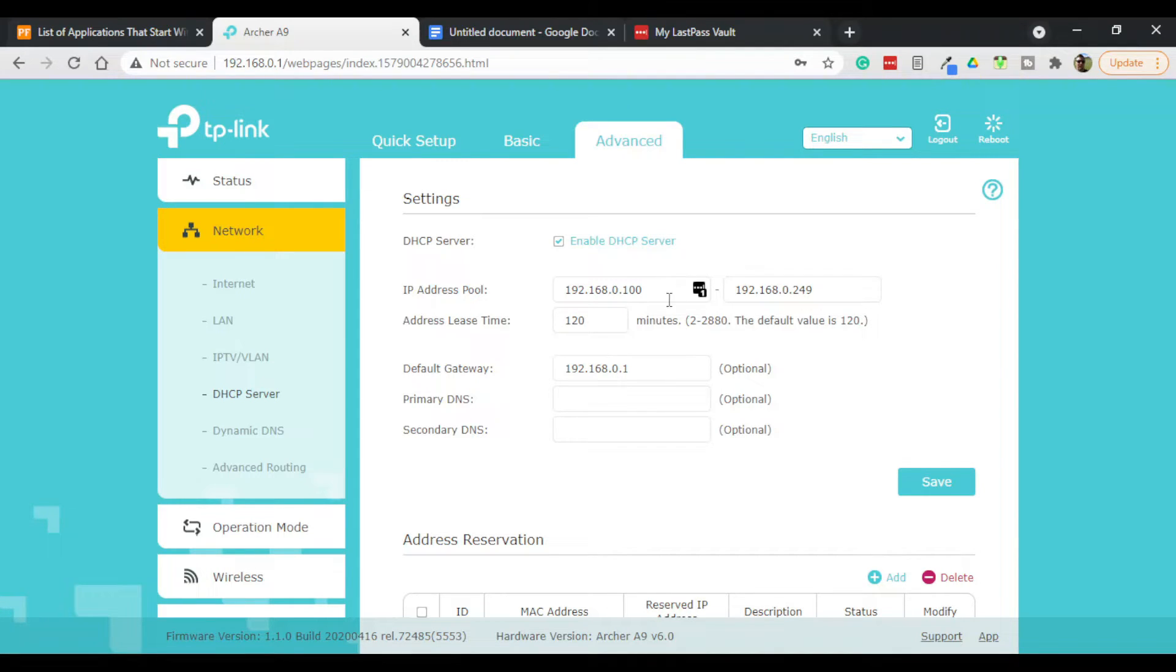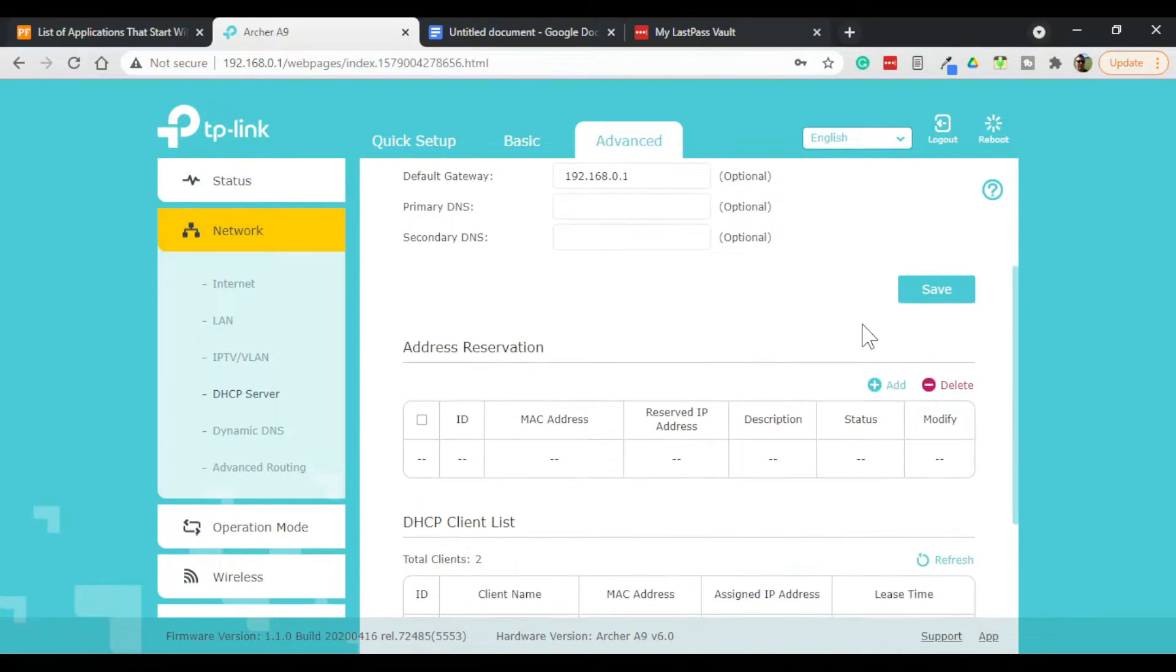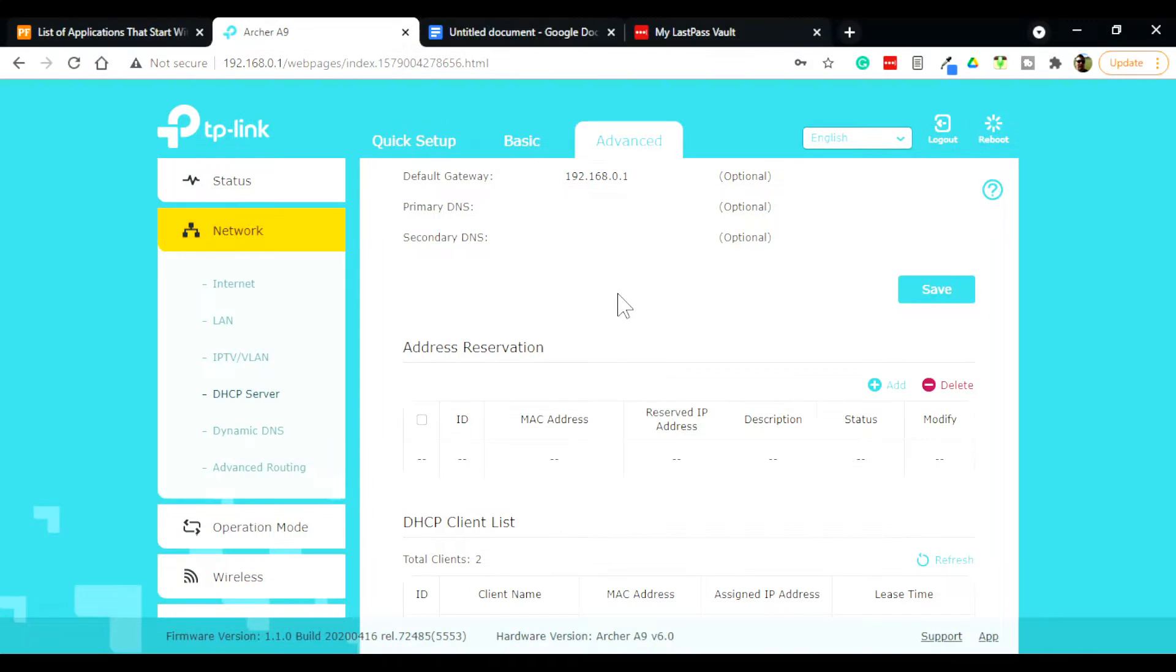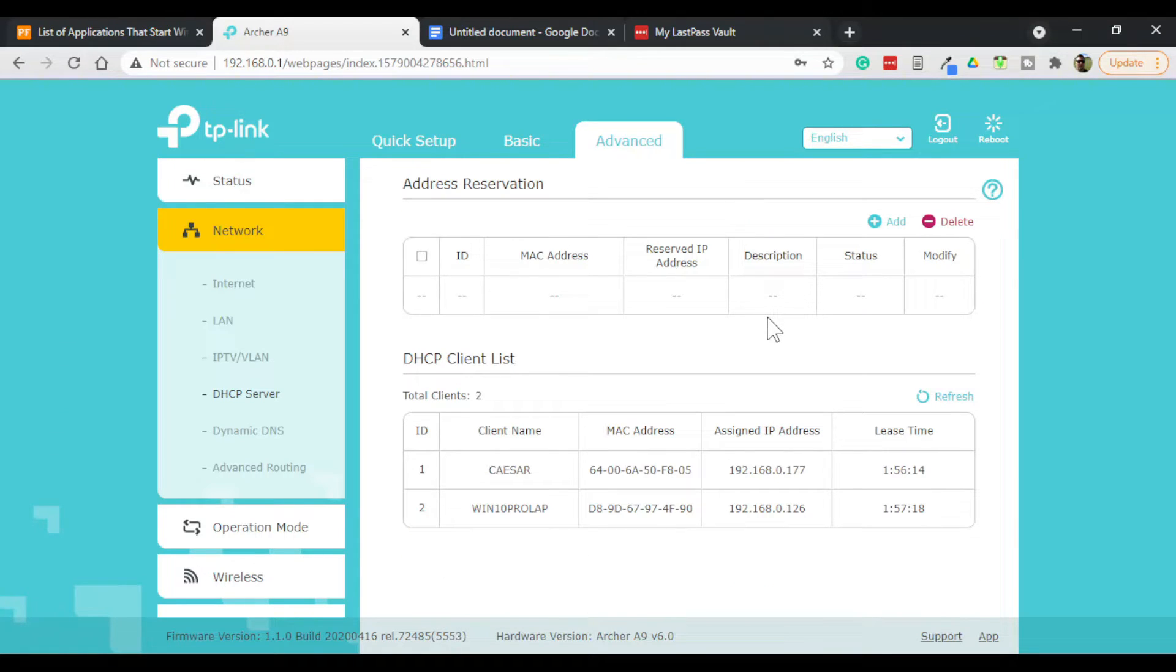Anything below 100 can be used for manually set static IP addresses and reserved IP addresses. If you scroll down here, you'll see the section for address reservations. To create an address reservation, the first thing you'll need is the MAC address from a device.